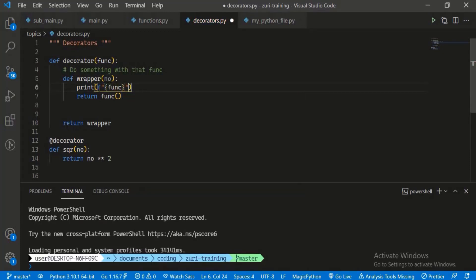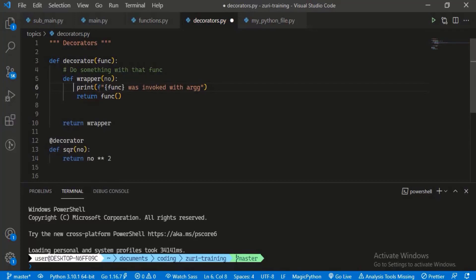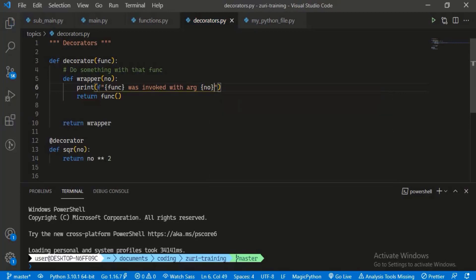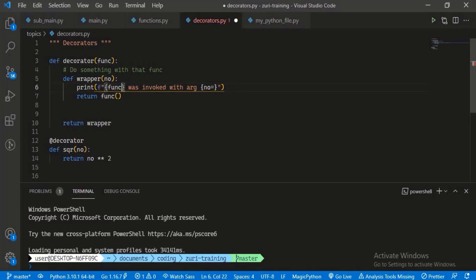So accepting the argument number, I'm going to print 'function was invoked with argument' equals number.